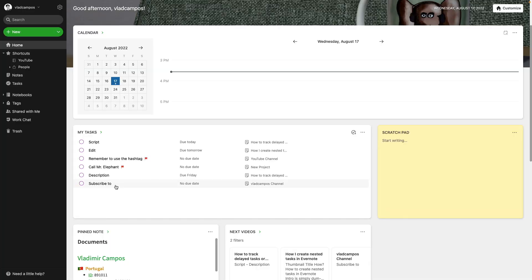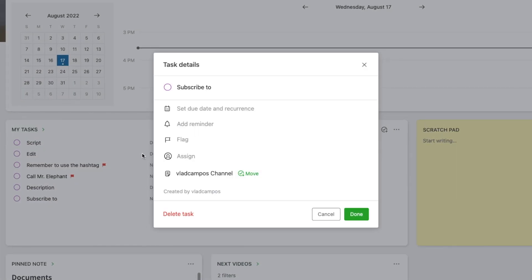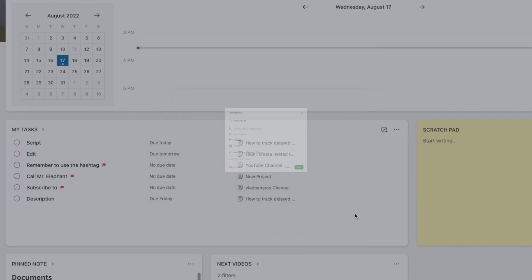I only add flags to tasks without due dates. This is not a special rule or anything like that — it's just my system. I do this when I want to keep an eye on a task. Adding the flag will bring them closer to the top of the list, while tasks with closer due dates remain at the very top. Today, my goal is to share some examples to inspire you and help you create your own system.